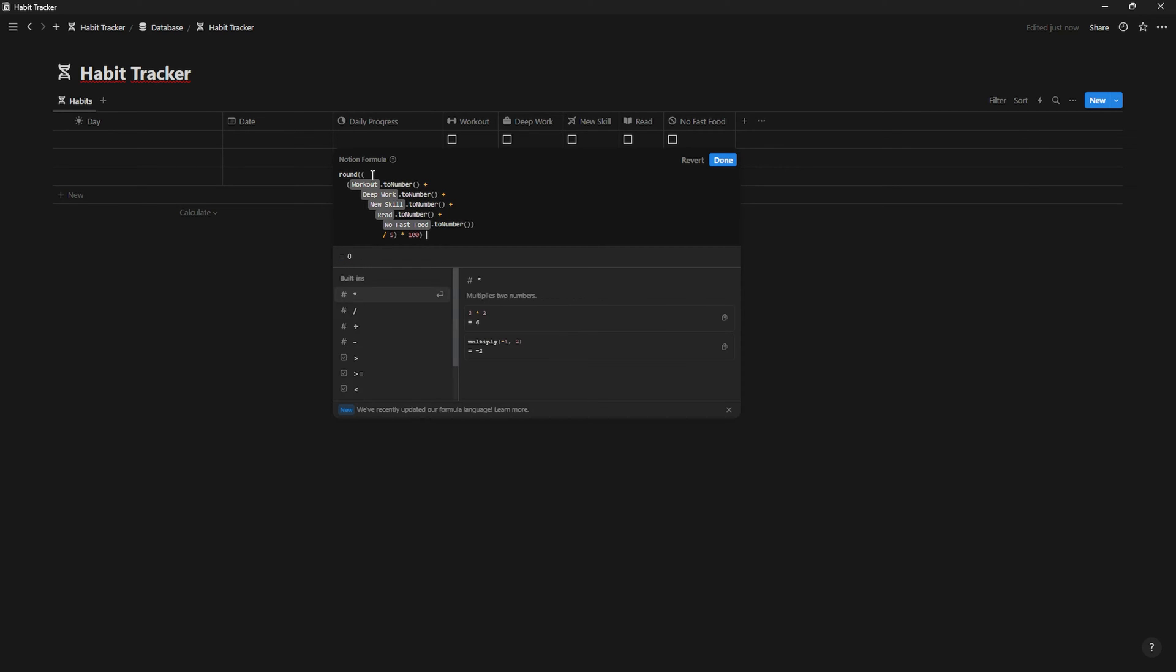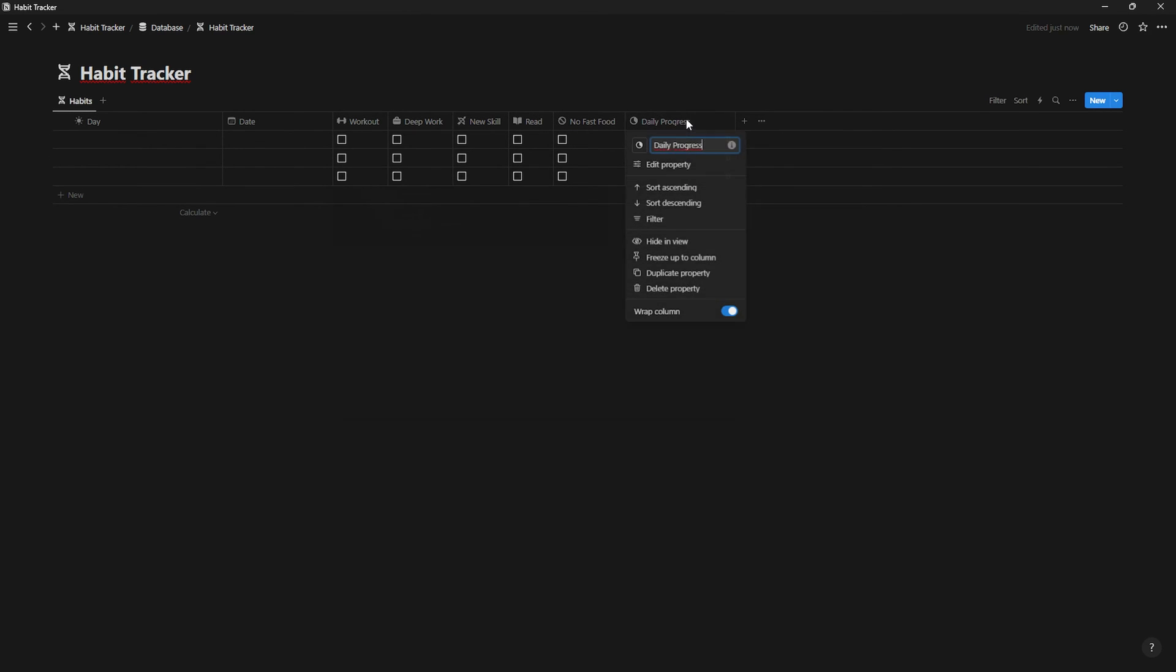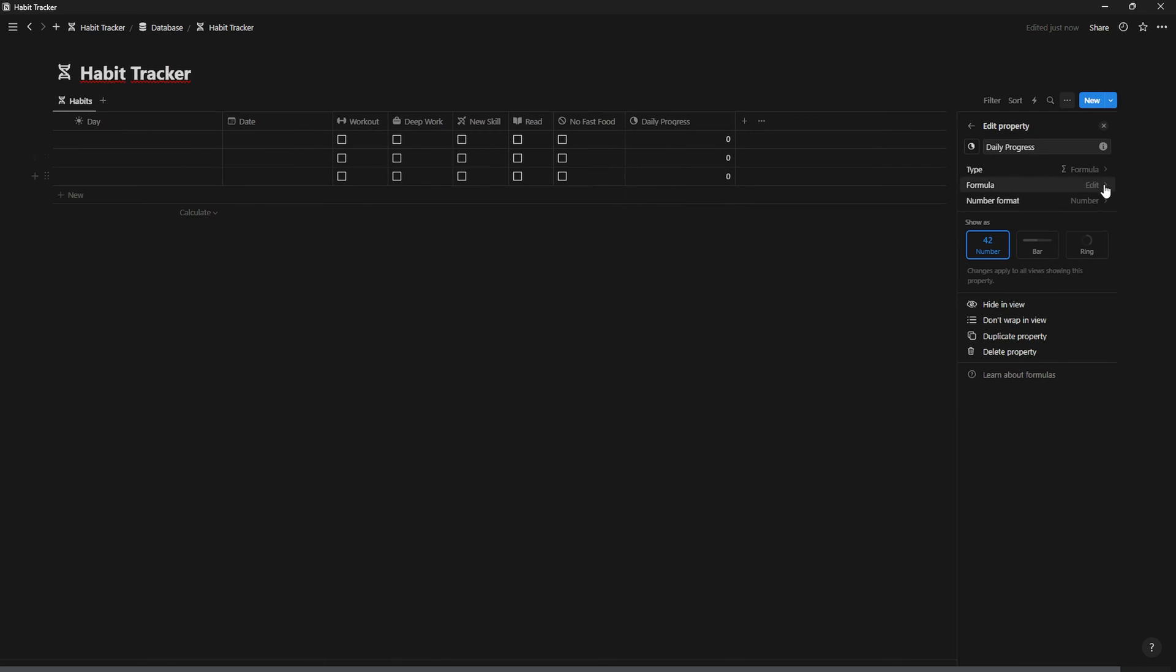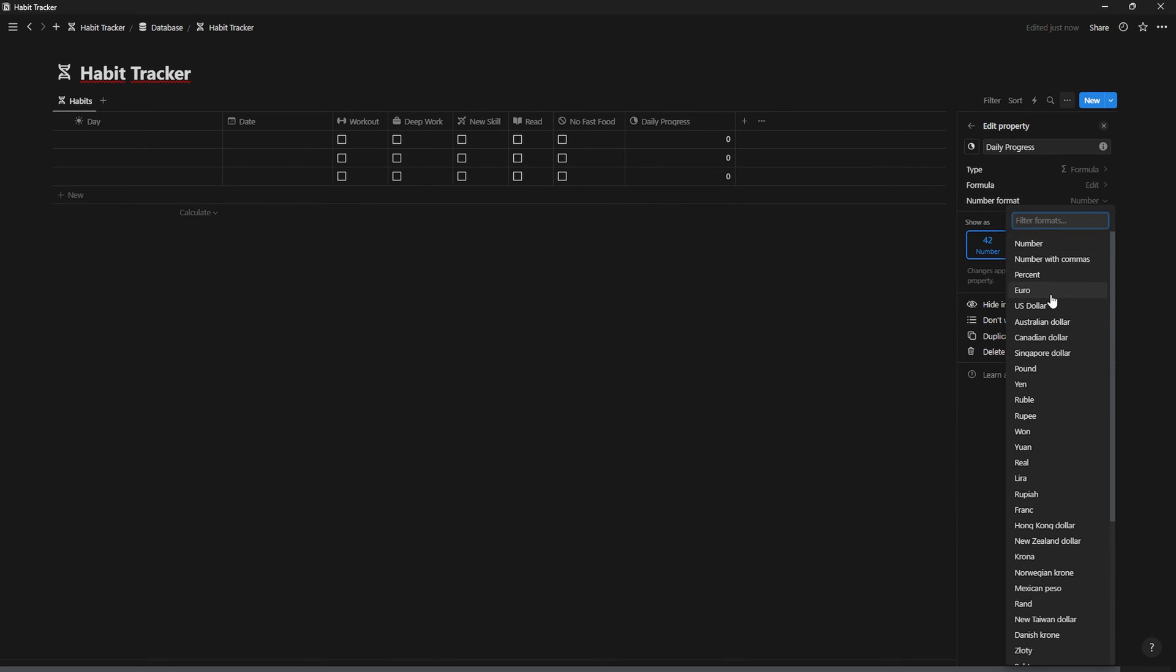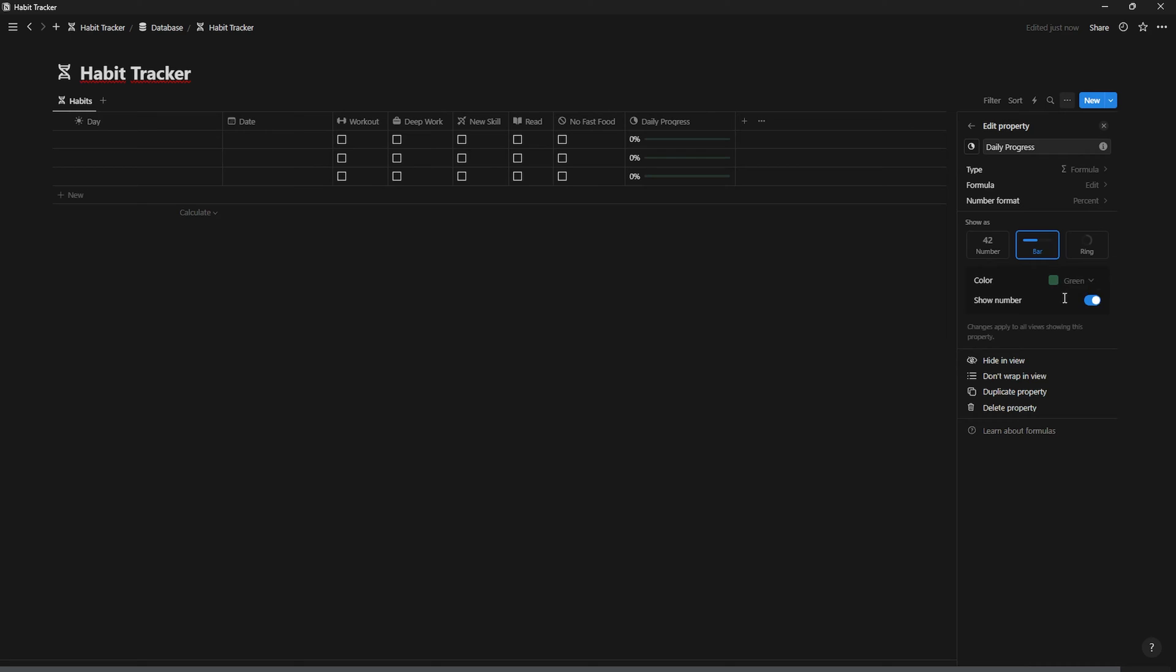And finally, divide everything by 100 and that's it. The next step is going to edit the property and change the number to percent, and show it as a bar. And now, you know how to add, modify or delete habits as you wish.